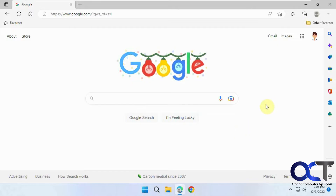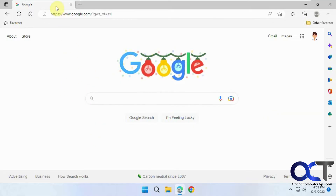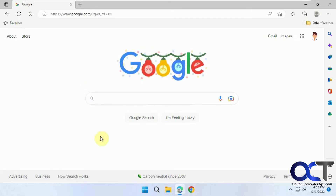It used to be a little workaround where you'd have to enable something in the settings, then you'd be able to right-click on a tab and choose 'Open in Internet Explorer mode.' But now they have a button for that — you just need to turn it on if it's not on already.